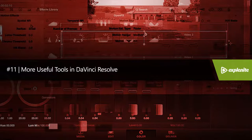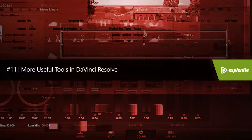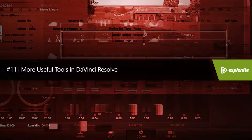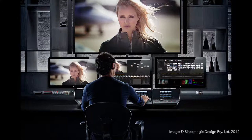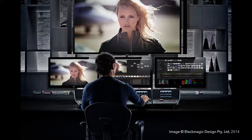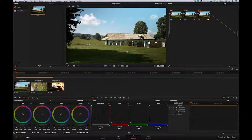In this lesson, we will discuss additional useful tools in DaVinci Resolve. Some of them are not available in the light version, so in order to make use of them, you will need the full DaVinci Resolve version.